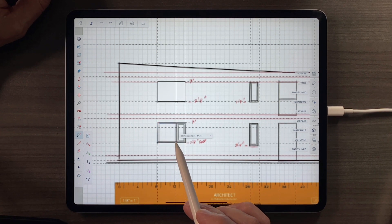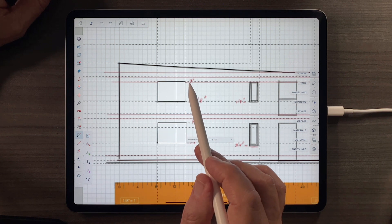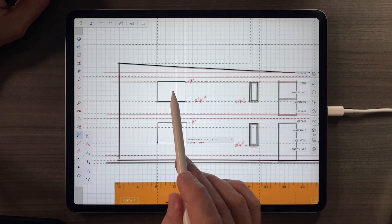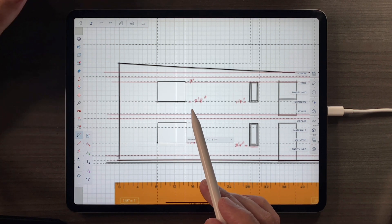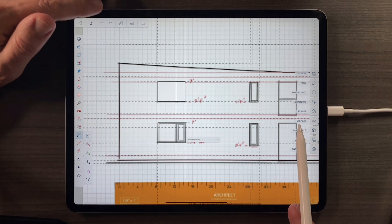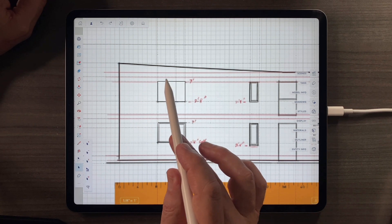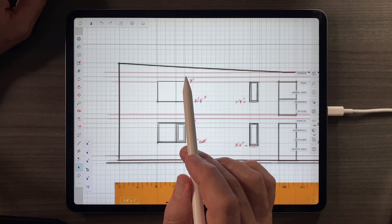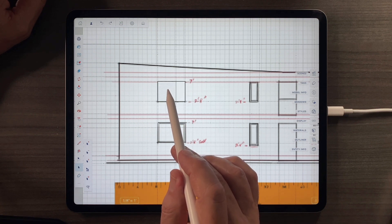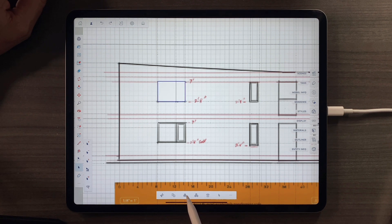I don't want to continue drawing individual windows — I want to make one repeating component. So I'll hit the back arrow to get out of that and go to the selection tool. Remember how we select all of the things: we triple tap — one, two, three. Then in the context menu below, we have the option of turning that into a group. Let's do that.